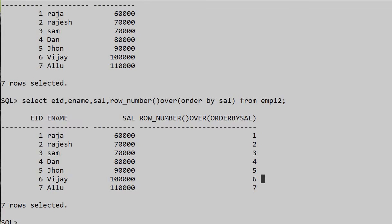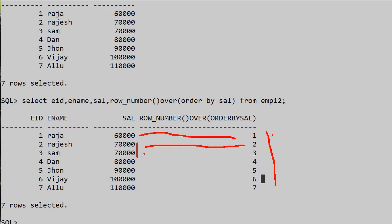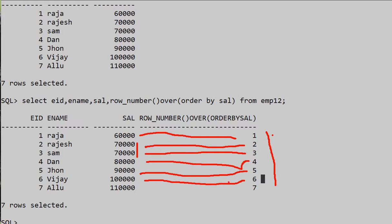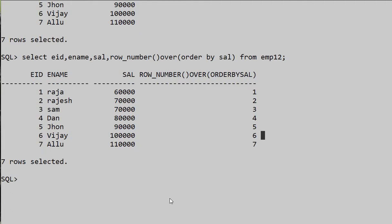In ROW_NUMBER we get one, two, three, four, five, six — the numbering is always unique. For seventy thousand which is a duplicate value, we still get separate numbers like three. For ninety thousand it's five, one lakh is six, and the last is seven. So ROW_NUMBER gives serial numbers regardless of duplicates.